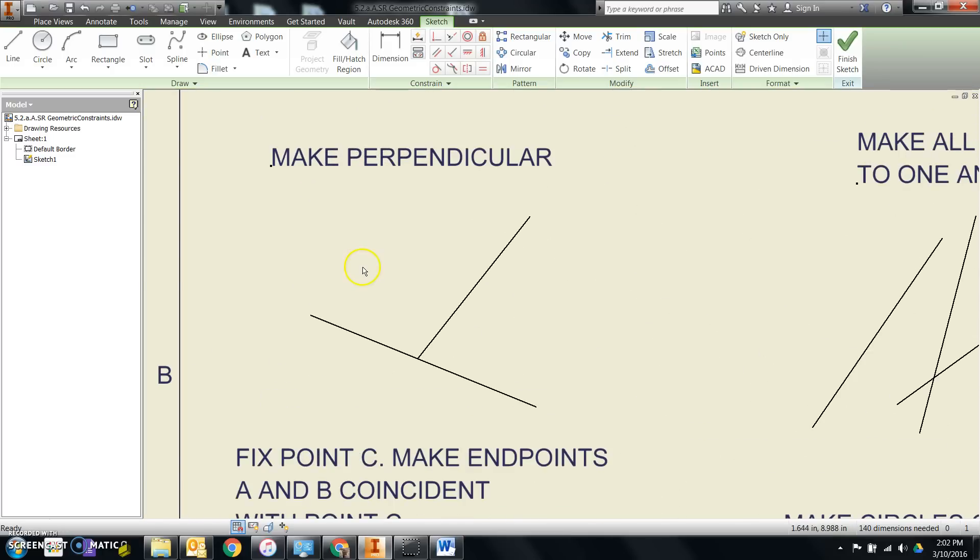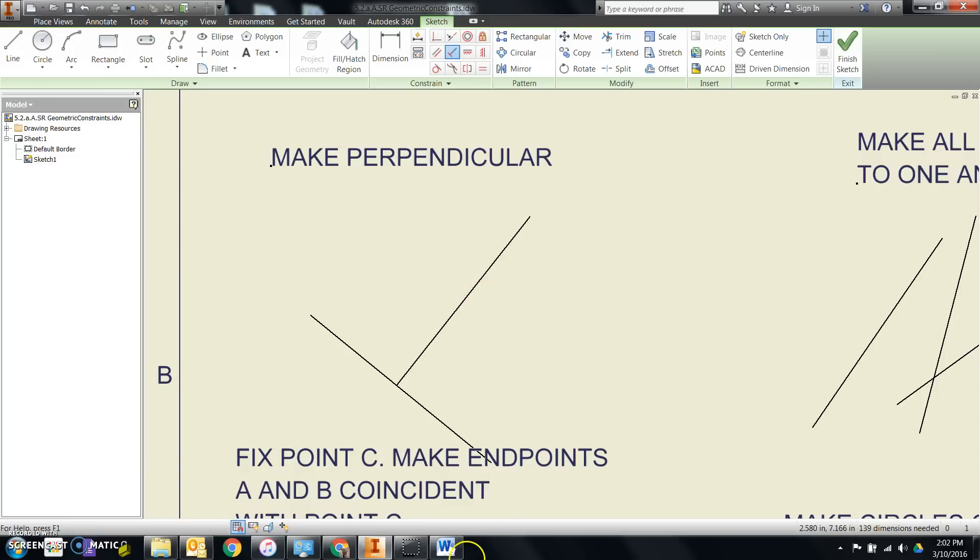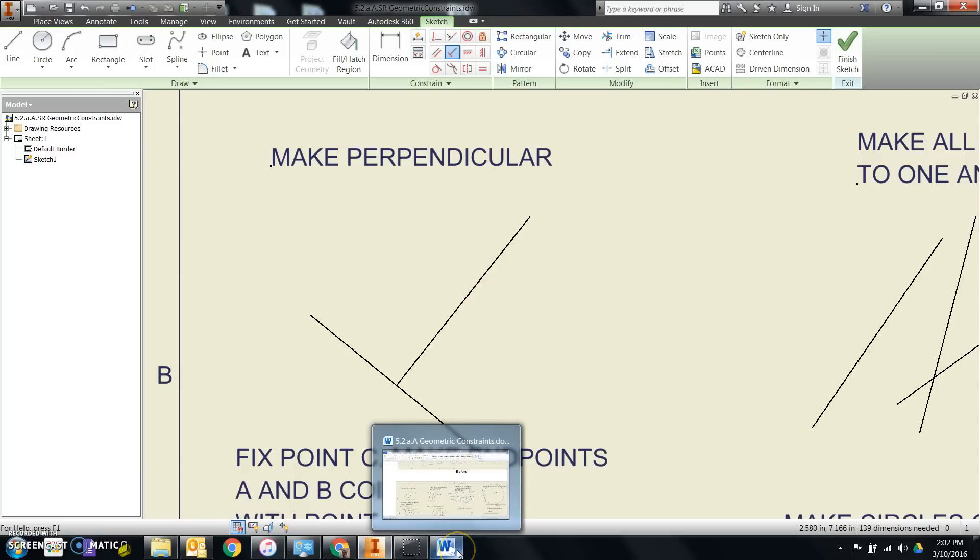Alright, let's start with making this one perpendicular. Choose perpendicular, and then remember that whatever I click on first is what will move, unless another constraint is already applied to that feature. In this case, if I click on this line, and then this one, saying make this line perpendicular to this other line, it'll change it.